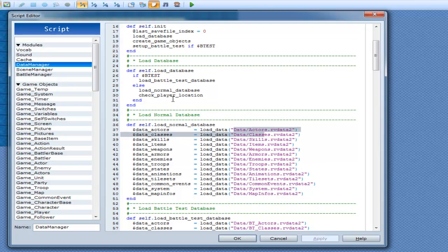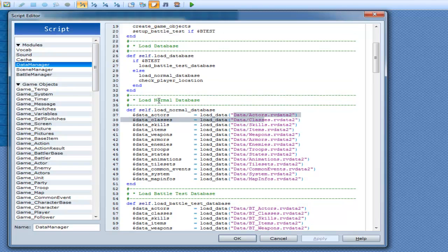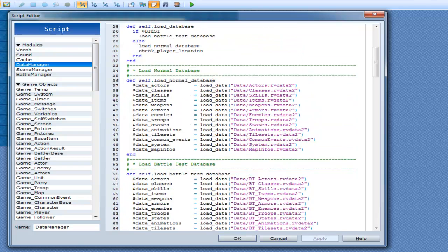Then load a battle test if you're loading battle over here, and then check player location. That would be right here — if data system dot start map ID is equal to zero, then it posts an error and exits. So if you don't have a player set anywhere, it's going to throw you an error and exit the entire program.